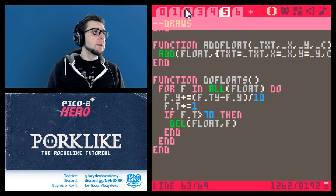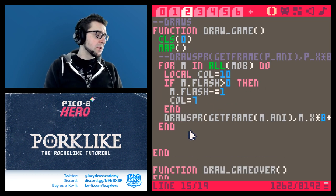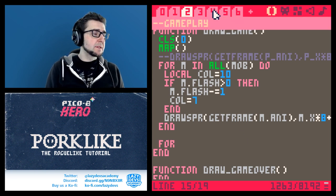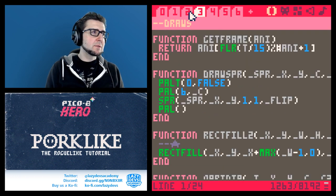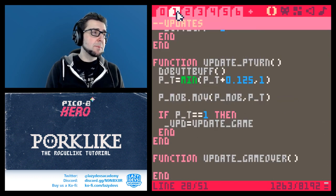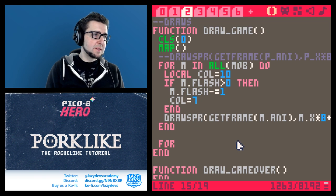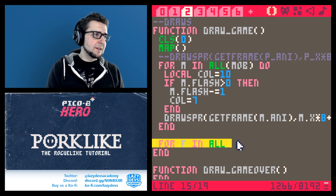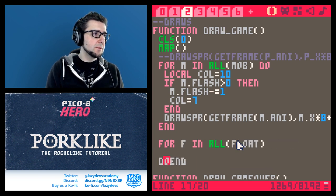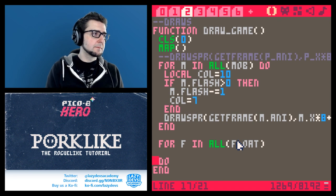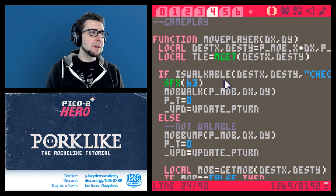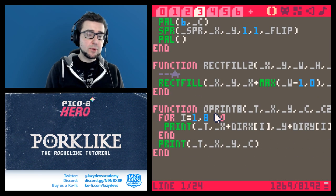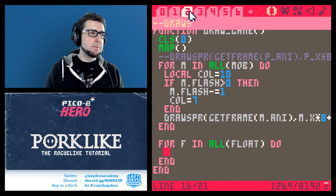Now all we need to do is draw the floater. That's going to be in our draw_game function. We loop through all the floaters and we want to do this after everything else has been drawn because the floaters should appear over everything. We use our beautiful outline_print function - oprint - that prints text with an outline. So: oprint(f.txt, f.x, f.y, f.c) and the outline color is black so you can read the text clearly against all the sprites.